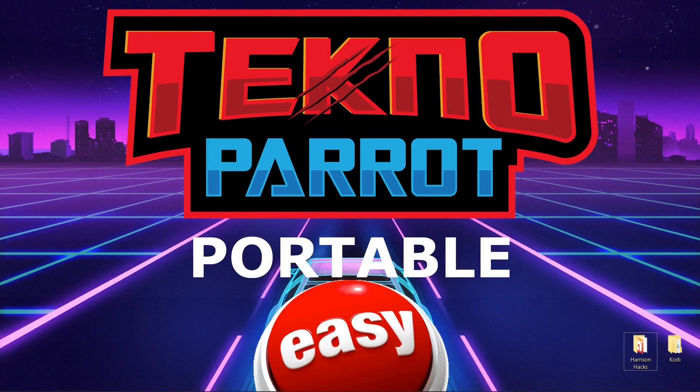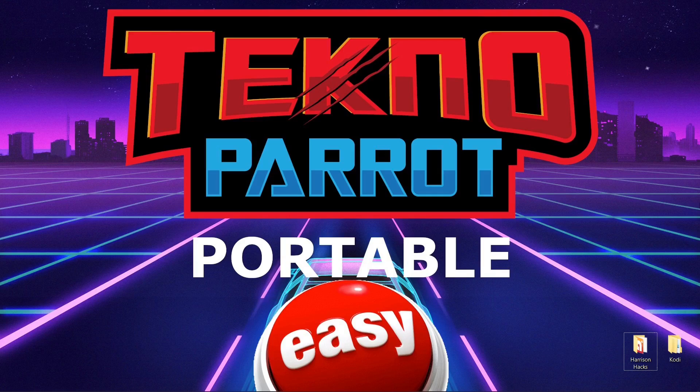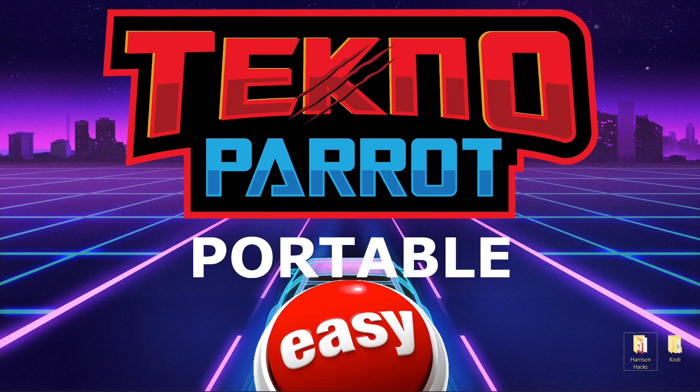Hey guys, welcome back to Harrison Hacks. Today I've just got a quick one for you on how to make your TeknoParrot install portable. So you can put it in any folder, on any drive letter, and your games will run.